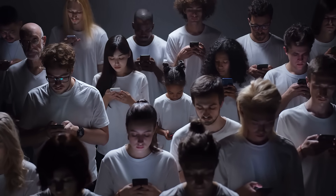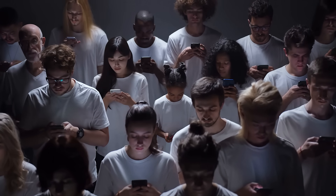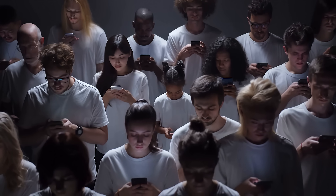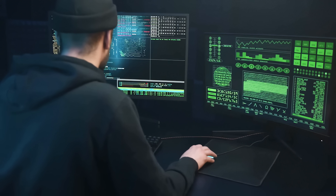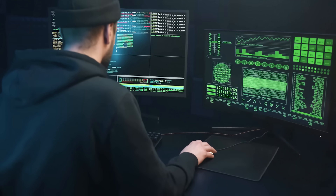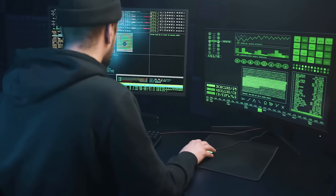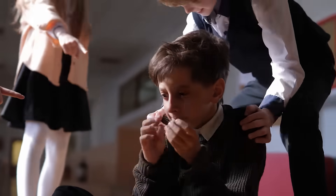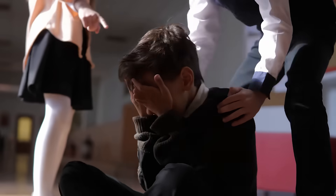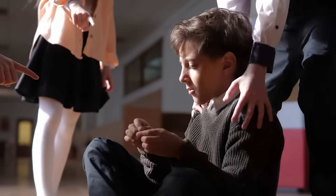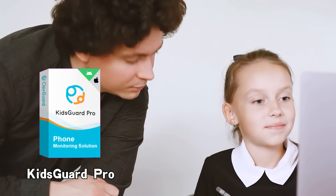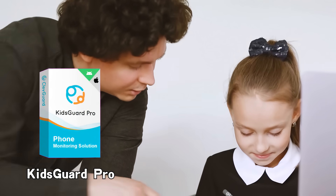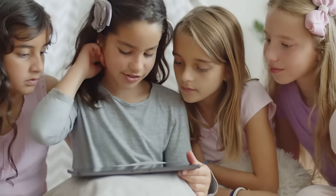The year 2023 brings new challenges in the digital landscape, making the need for KidsGuard Pro more critical than ever. As technology advances, so do the risks associated with online activities. Cyberbullying, online predators, and inappropriate content are just a few of the dangers lurking on the internet. With KidsGuard Pro, you can stay ahead of these threats and protect your child effectively.